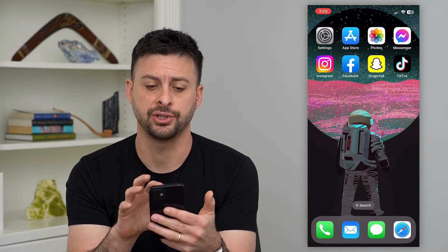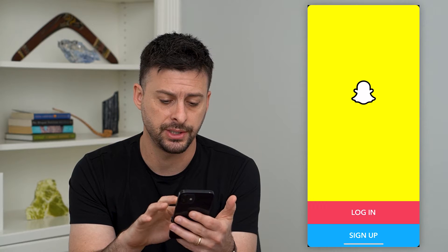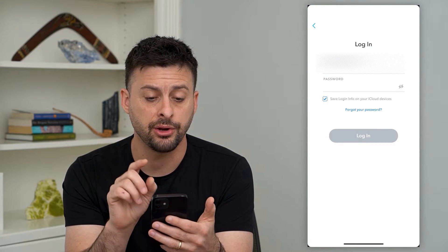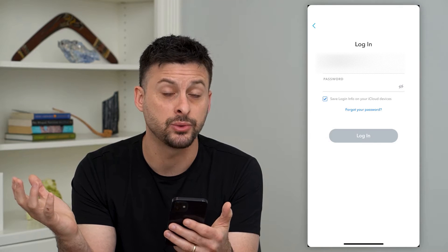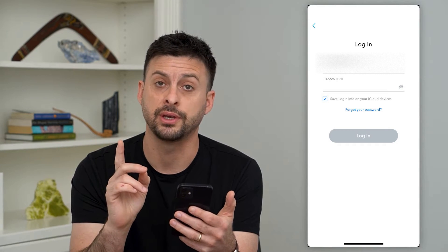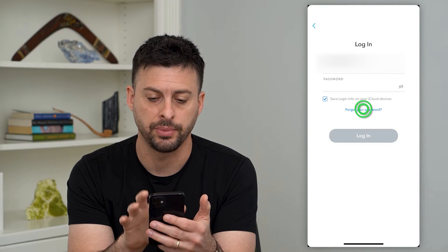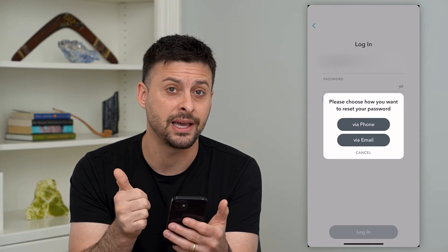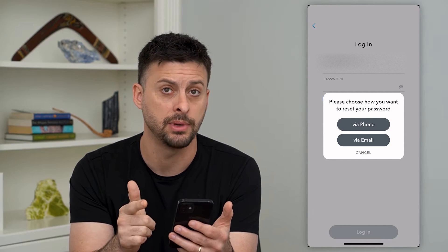The first option is to open up the Snapchat app and tap the login button. Here it shows username and email, and then your password. But if you forgot it, there are a couple different things you can do. You can hit that forgot password button, and it says you can choose to reset that password either by your phone number or email address.